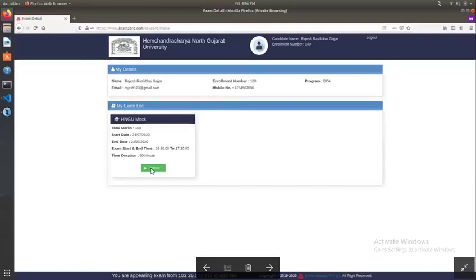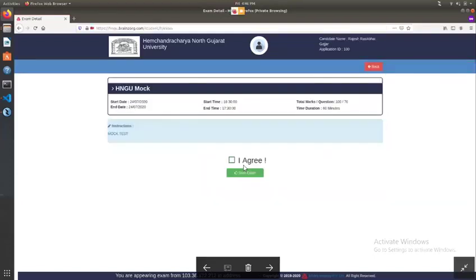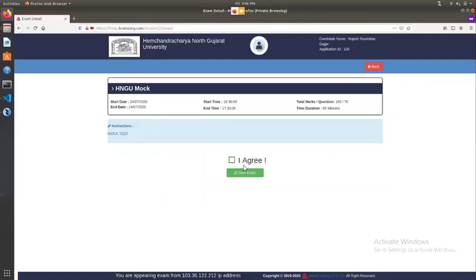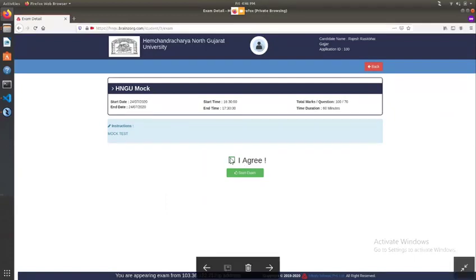In the next screen, there is an instruction page related to the exam. In the 'I Agree' checkbox, click on 'Start Exam' to proceed.